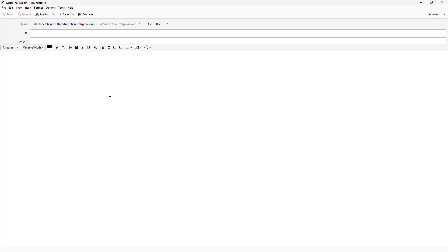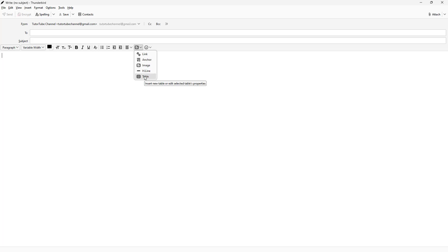Let's say you want to insert table data in your email. You can go over to the picture icon right here and click on it. You'll get a table as an option, as you can see right here.